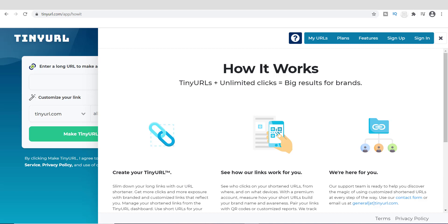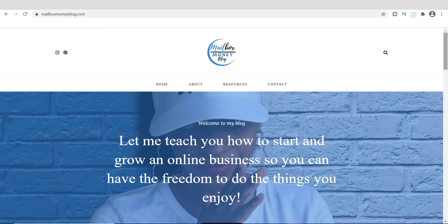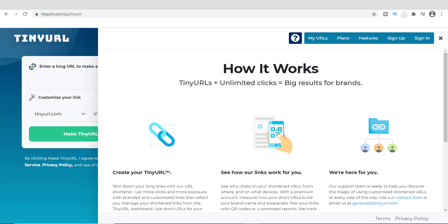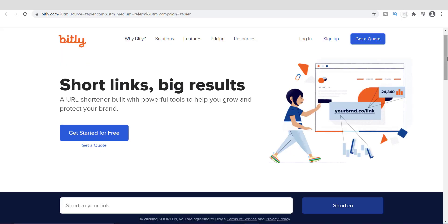I'm not going to go through all my top URL shortener websites in this video, but if you want to learn more you can head over to mailboxmoneyblog.com for the most updated information. Right now I want to jump into what I think is the best URL shortener online, and that is bitly.com. Bitly is absolutely phenomenal, and I'm going to show you how to use it to shorten any type of link.